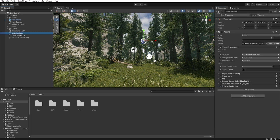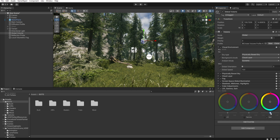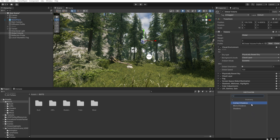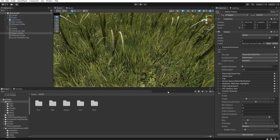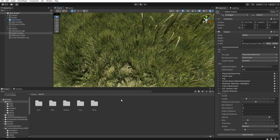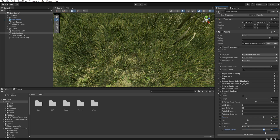Go back to the Global Volume and add another override — Post Processing, Lift Gamma Gain — and we increase the gain a little like this. And another override — Shadow, Contact Shadow — let's enable all. We need to set up this contact shadow to get rid of those unattractive black shadows. I decrease the opacity, and in the Sample Count I increase this to the max.